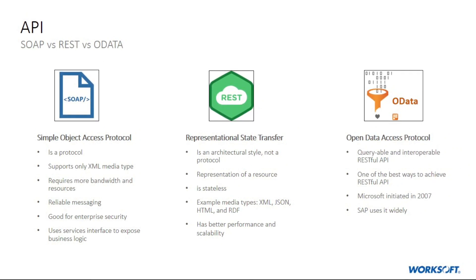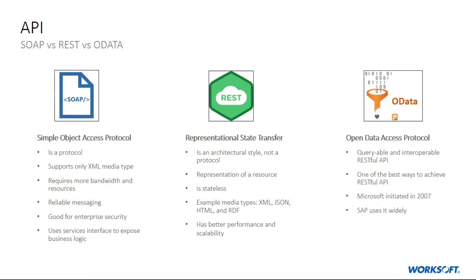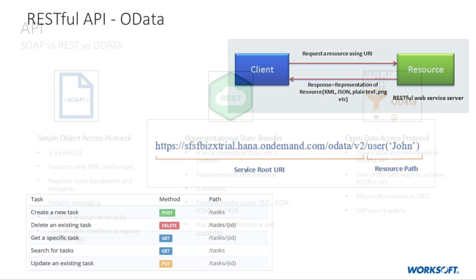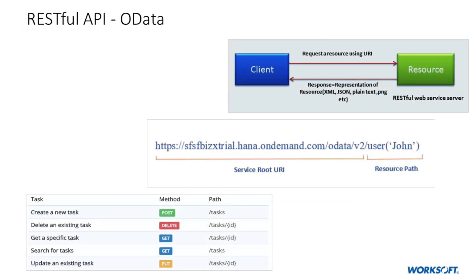In SOAP you will have a request to get material data, whereas in REST, material will be identified as a resource using URI and then use HTTP verbs like GET, POST, PUT, DELETE to determine which operation shall be performed on the resource.